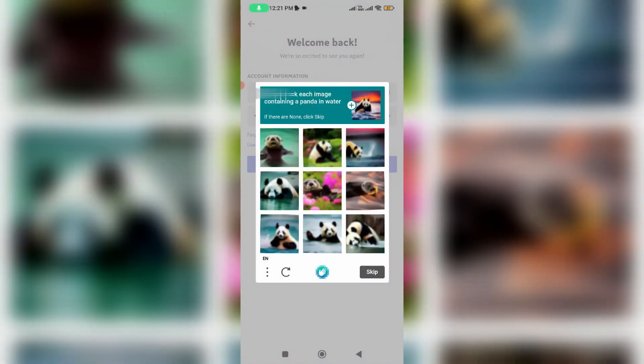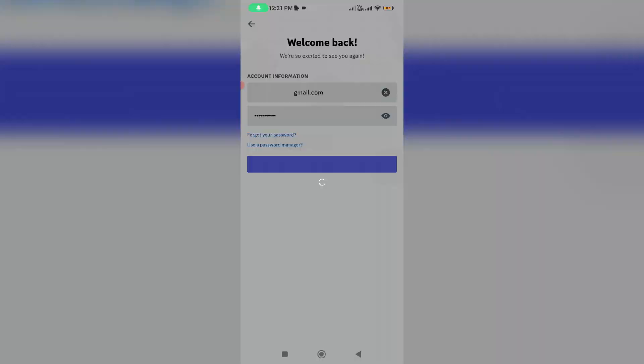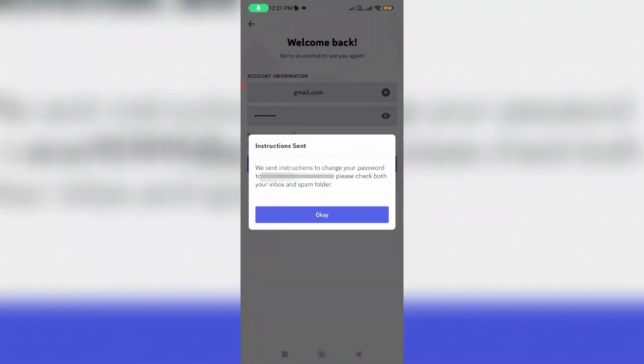And verify this captcha. And it shows one pop-up message: we send instructions to change your password.